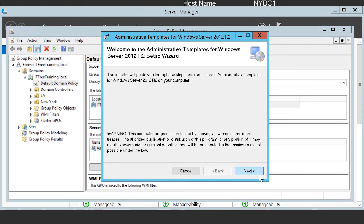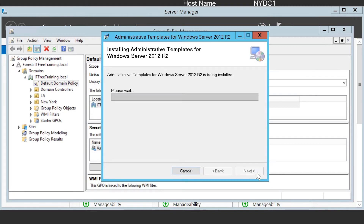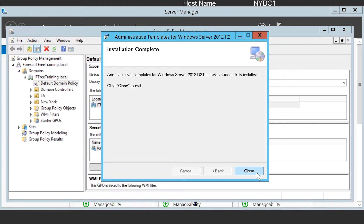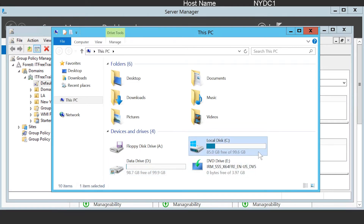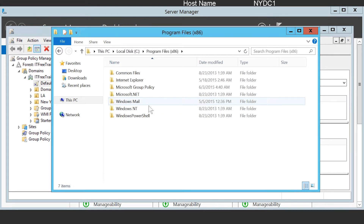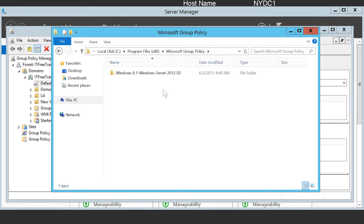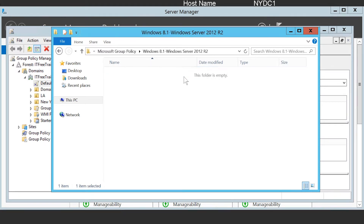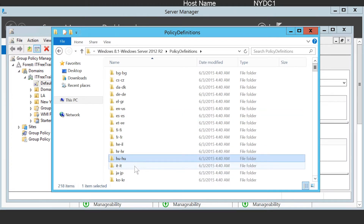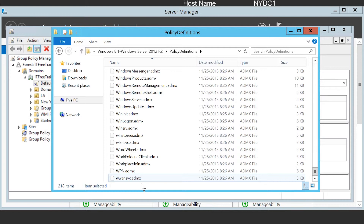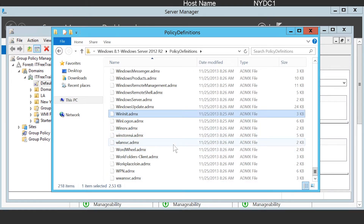Once the download has completed, I will close Internet Explorer and double-click on the file I just saved. The install is a simple one — once past the welcome screen, I will accept the license and accept the default install location. Once complete, I will open Windows Explorer to look at the files copied to the local C drive. The files are located in Program Files (x86) and Microsoft Group Policy. Remember that ADMx files are backward compatible, so newer ADMx files will work on older operating systems. Once I open the Policy Definitions folder, notice there is a separate folder for all the different languages available.